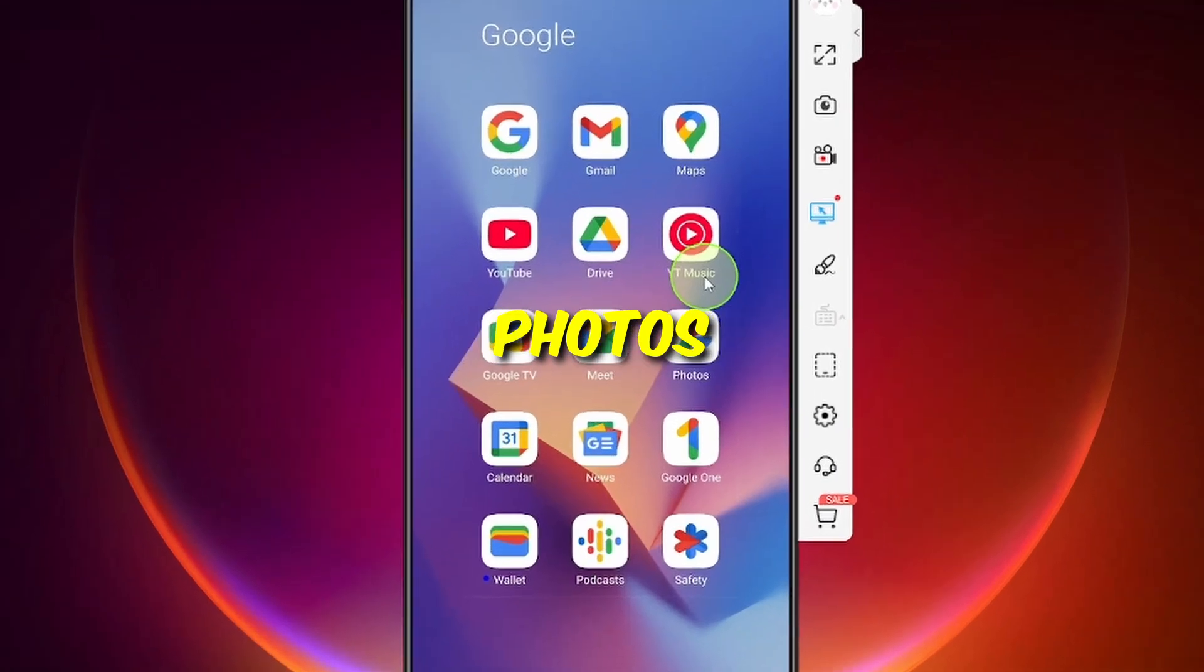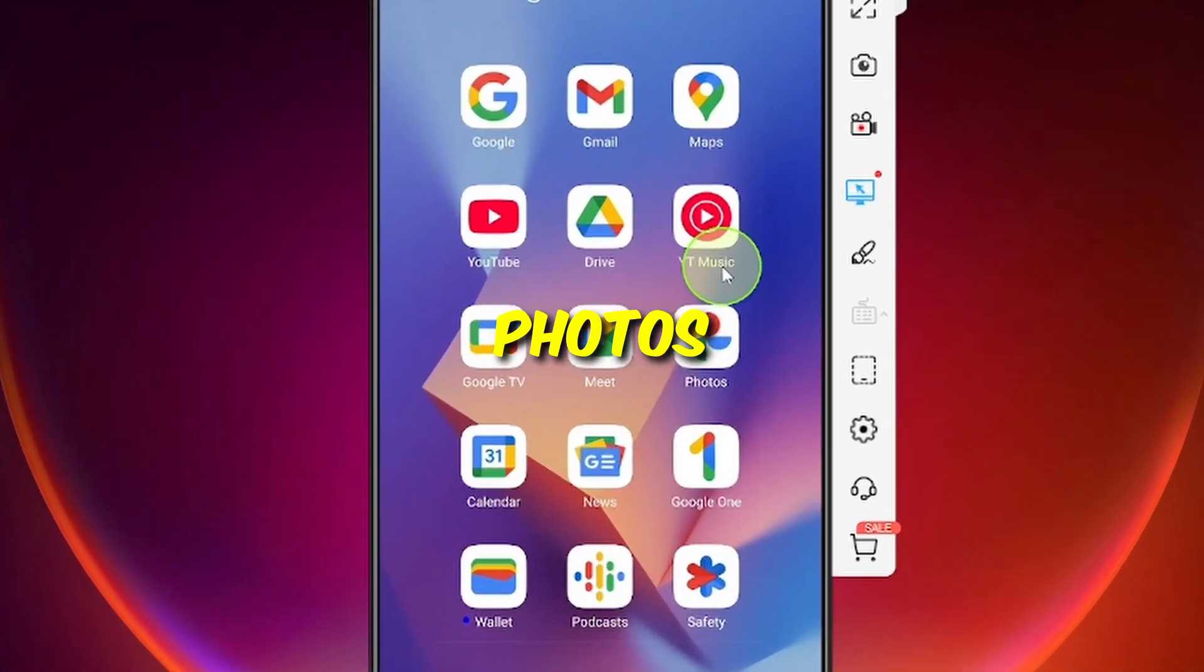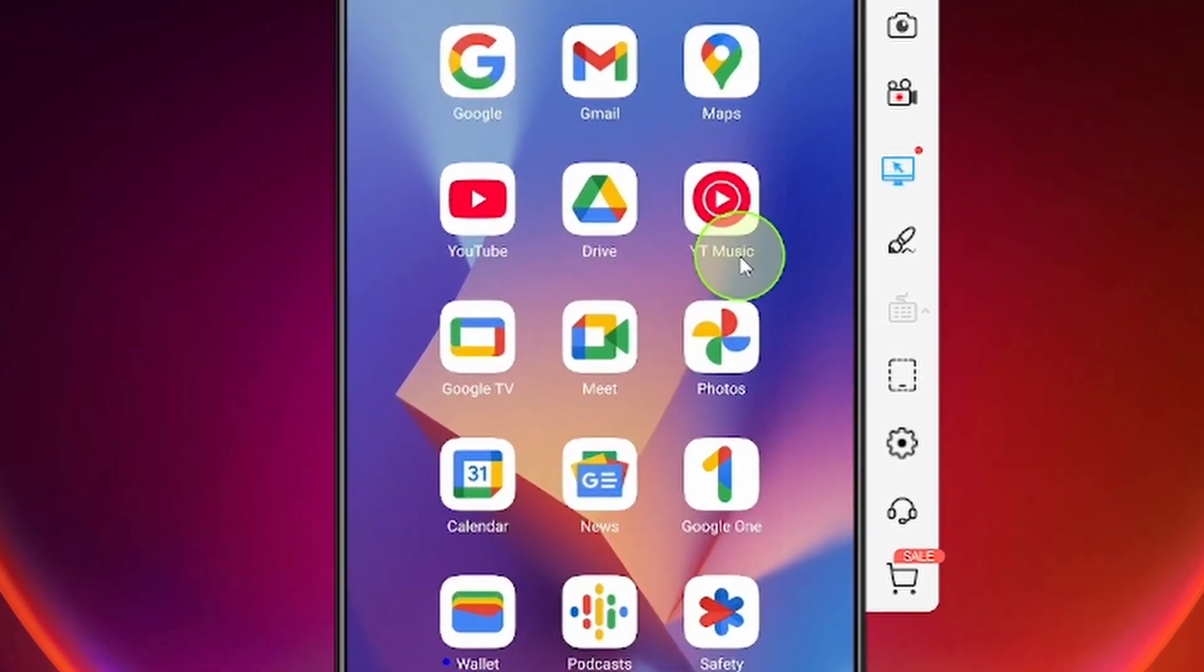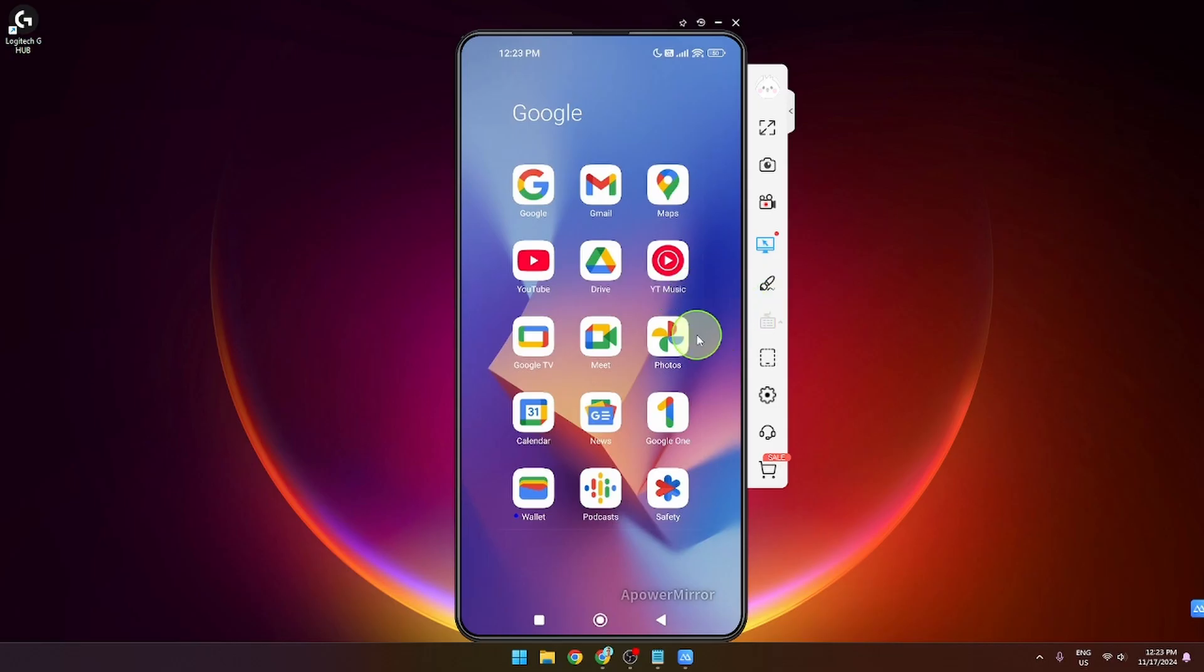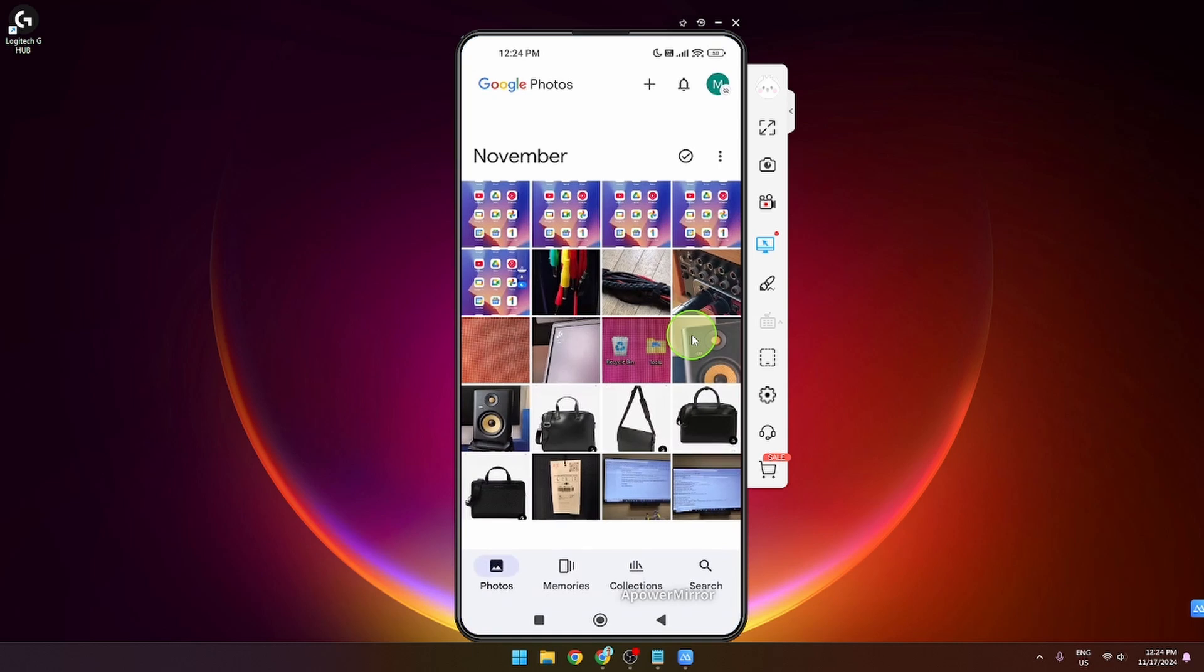How to delete all your photos in Google Photos. Let's get started. Open Google App and I'm going to show you two ways how to do it.